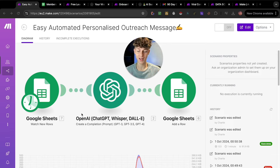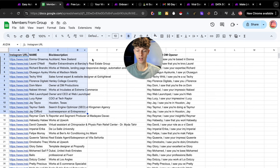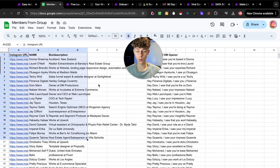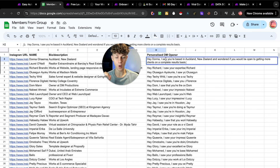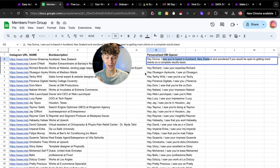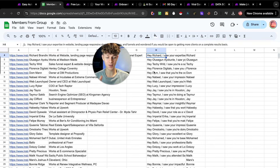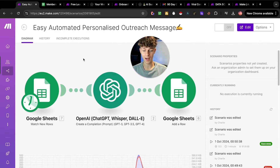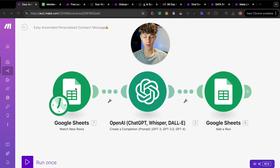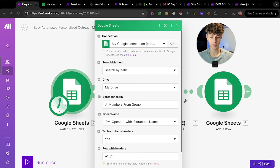How this works is we have the start of the automation which is watching new rows in Google Sheets. When you upload new leads into Google Sheets it's going to automatically create a personalized DM opener based off the bio description that we upload. So it literally writes hundreds of personalized messages in a matter of seconds. Going to the first module which is Google Sheets, it is essentially watching new rows.